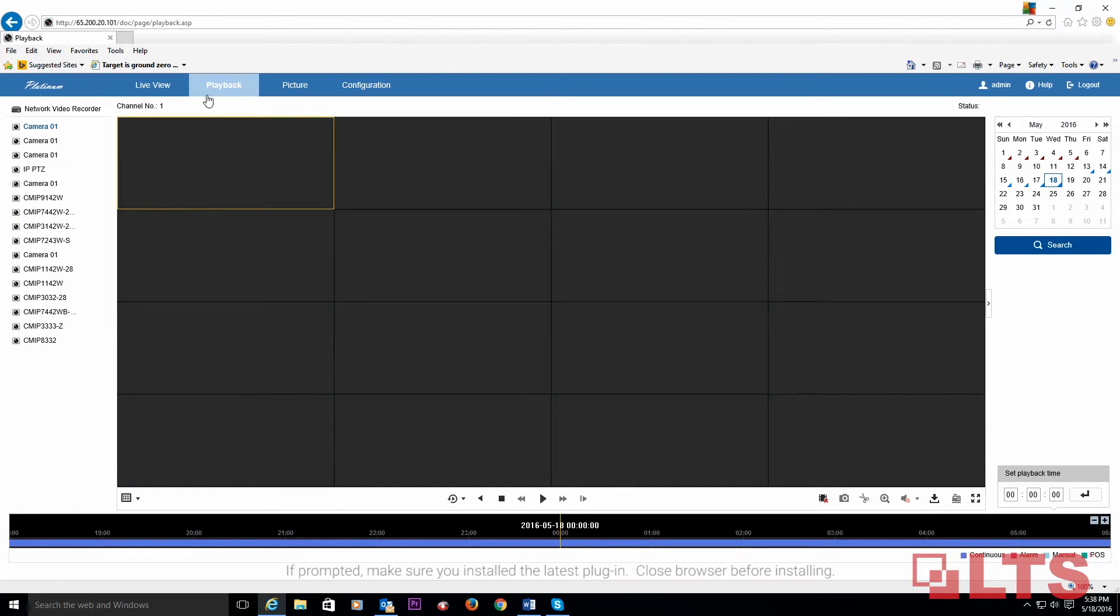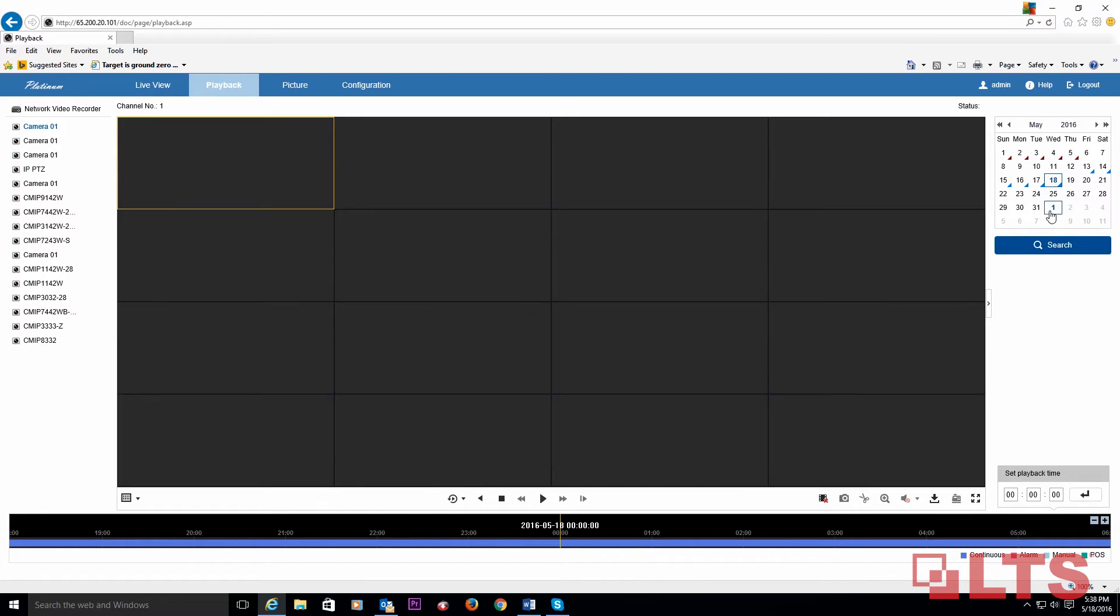On the left, select the camera you wish to view. Next, select the date you want to go back to, then click on search.